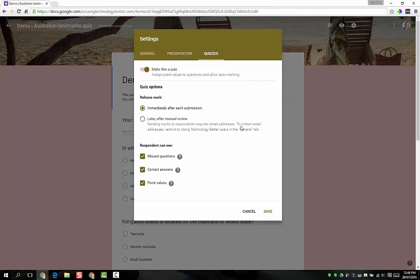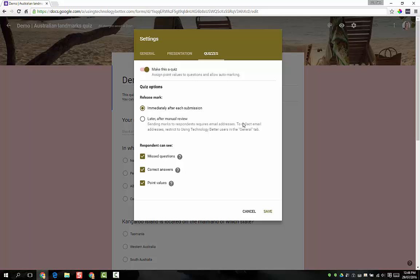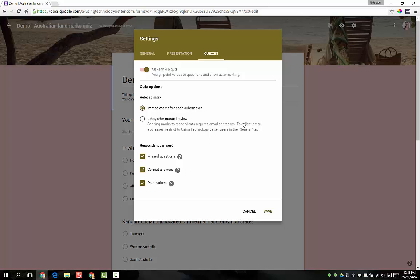Further down we've got a few options we can configure. The first one is how you want to release the students' mark. Immediately after each submission means that they'll see a little link on the screen that says view my score, and I'll show you that shortly, and it will pop up their grades straightaway and any feedback you've configured.